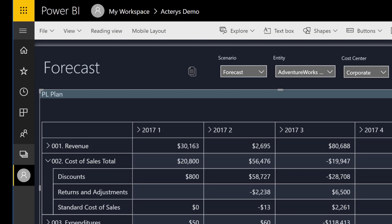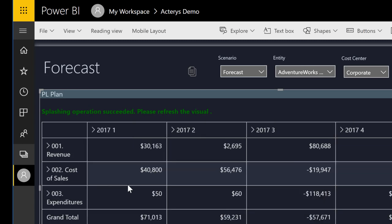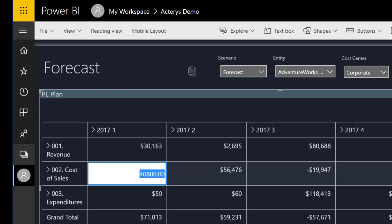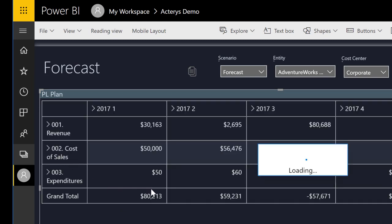This is automatically aggregated to the total in real time, and there is also the option to do top-down changes. So in addition to the detailed entry, you can change the totals as well, and Icarus will automatically apply the changes to the underlying level of detail.